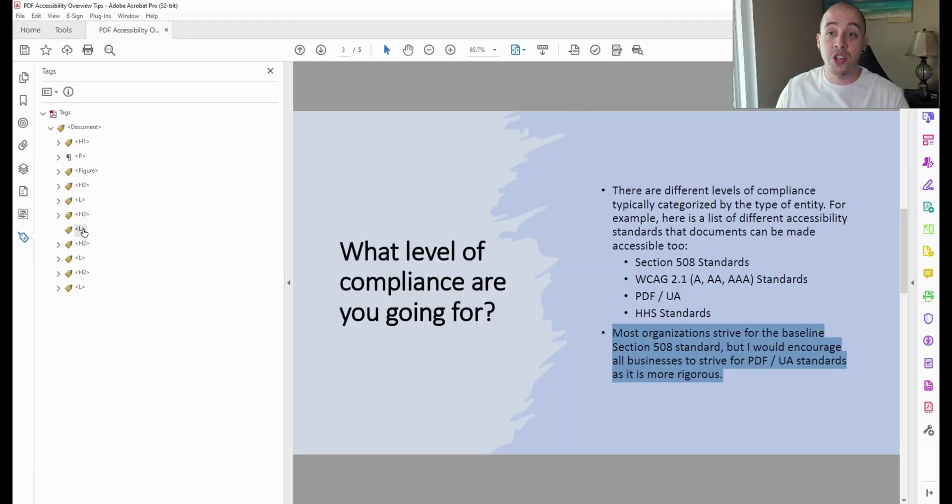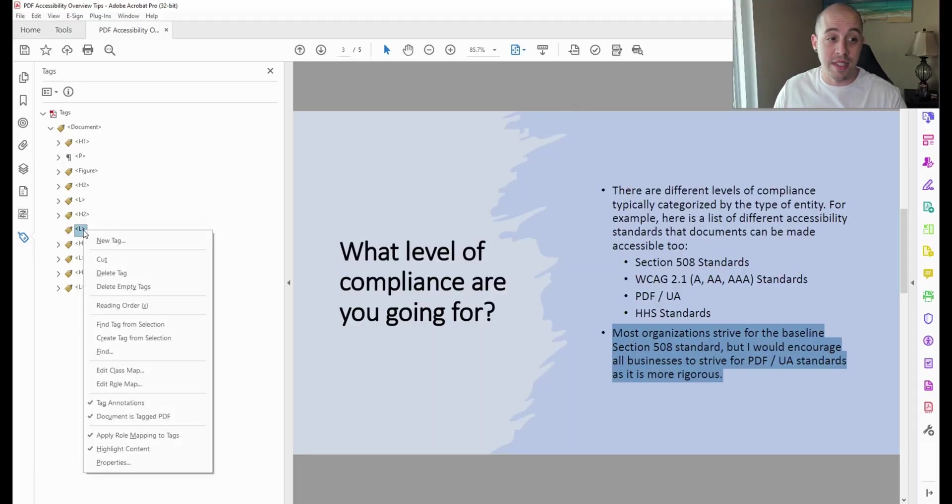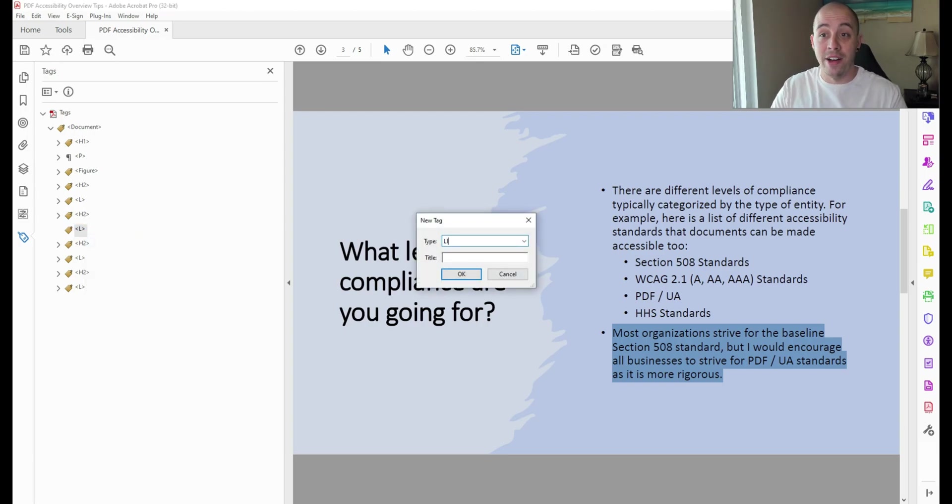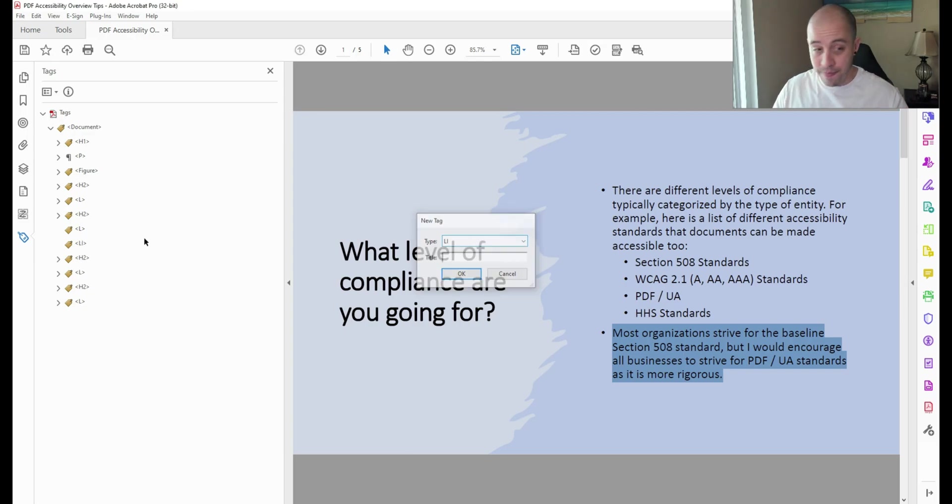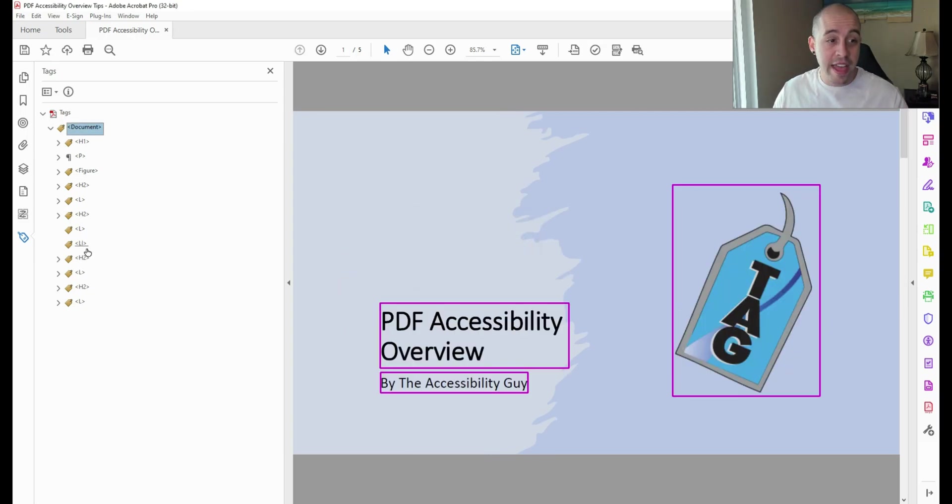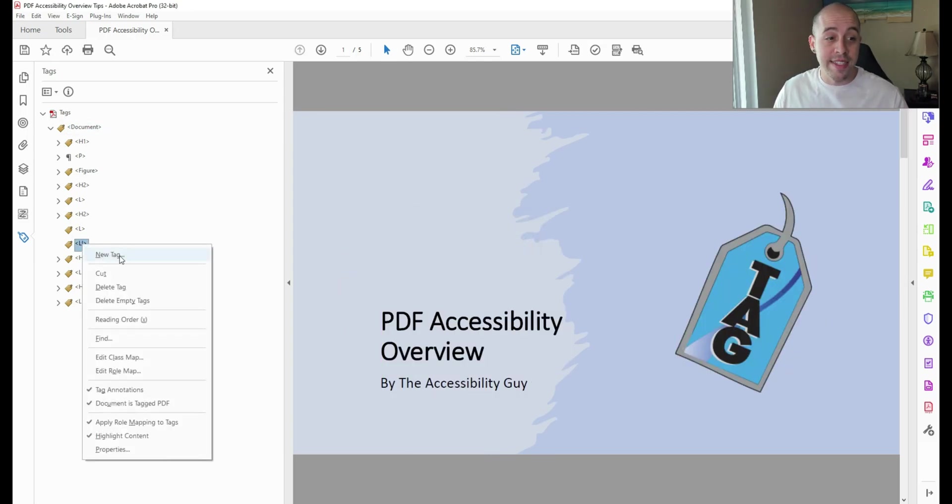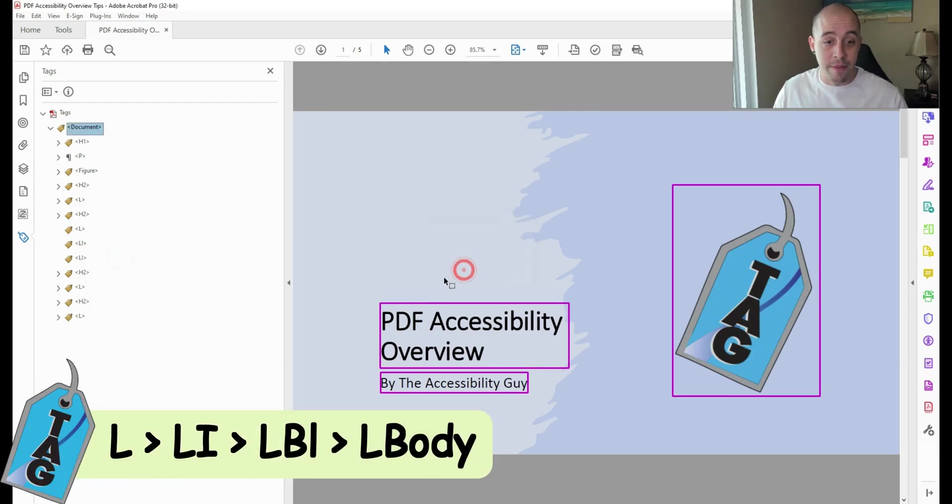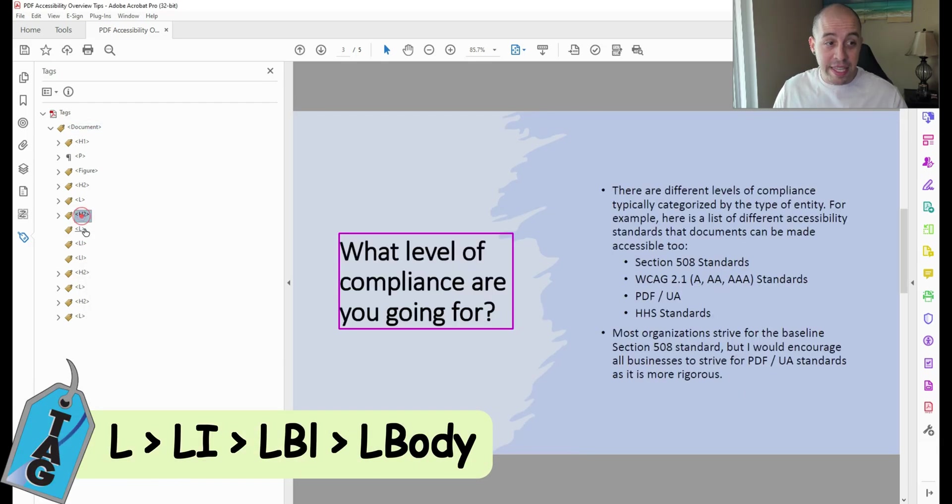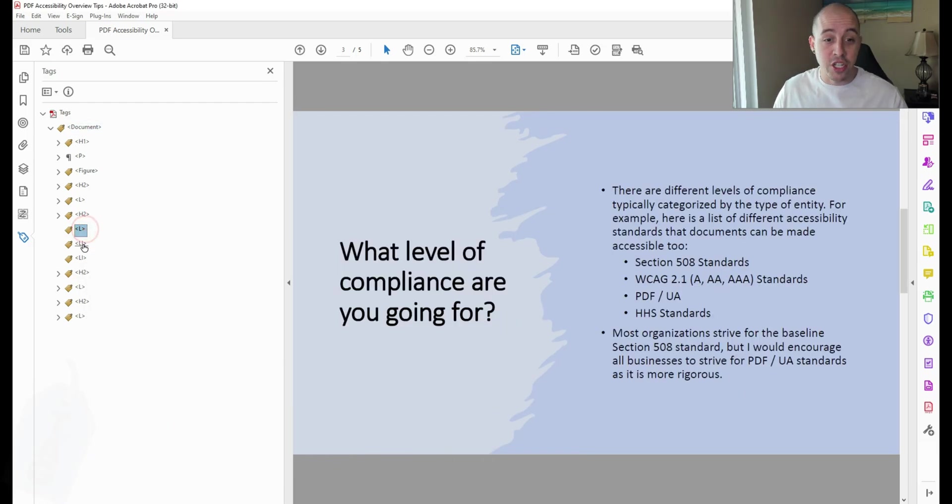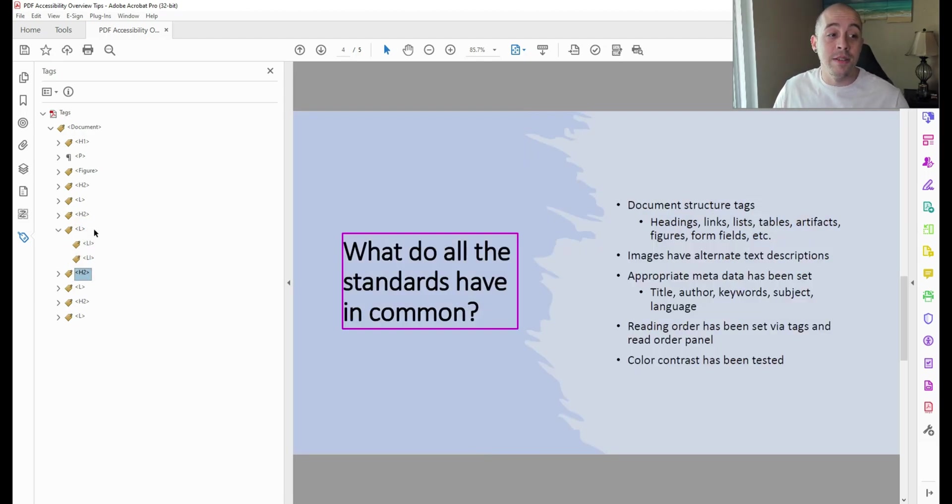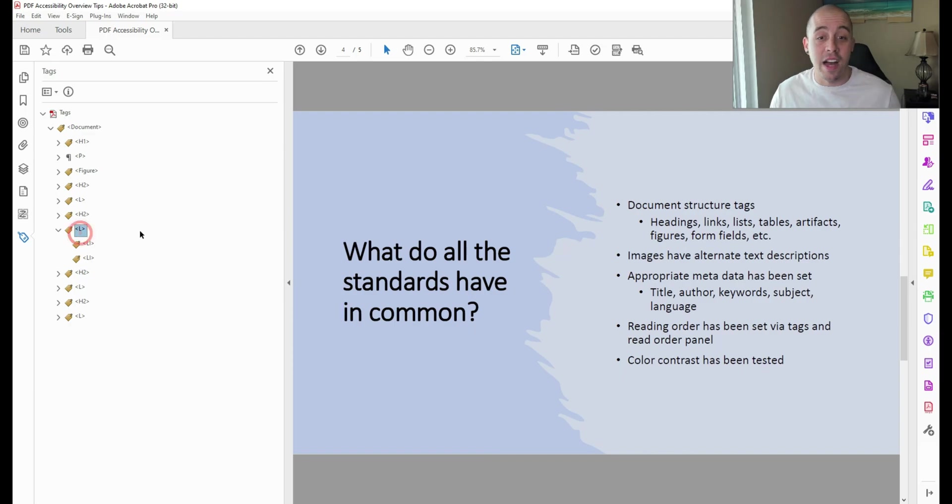Let's first create two list items. I'm going to right-click the L tag and select new tag. Then I'm going to type LI, a capital LI, for list item. And then we're going to create another one. I'm going to right-click the list item tag, select new tag, and select OK. This begins to build a structure for my tag type. Now I can move these two LI items inside of my list tag.